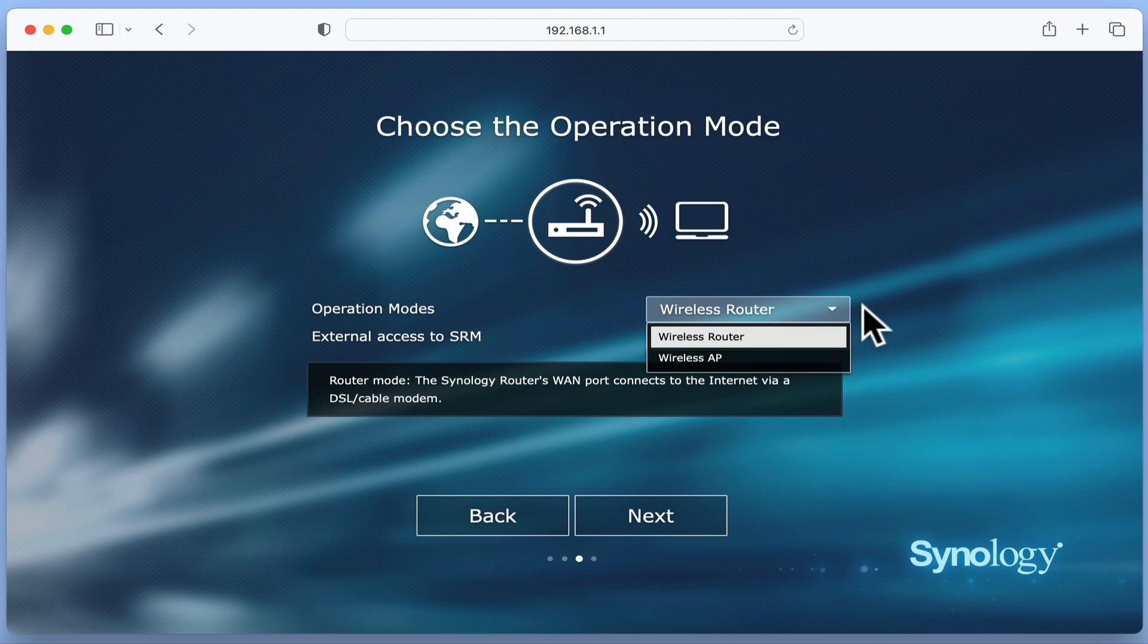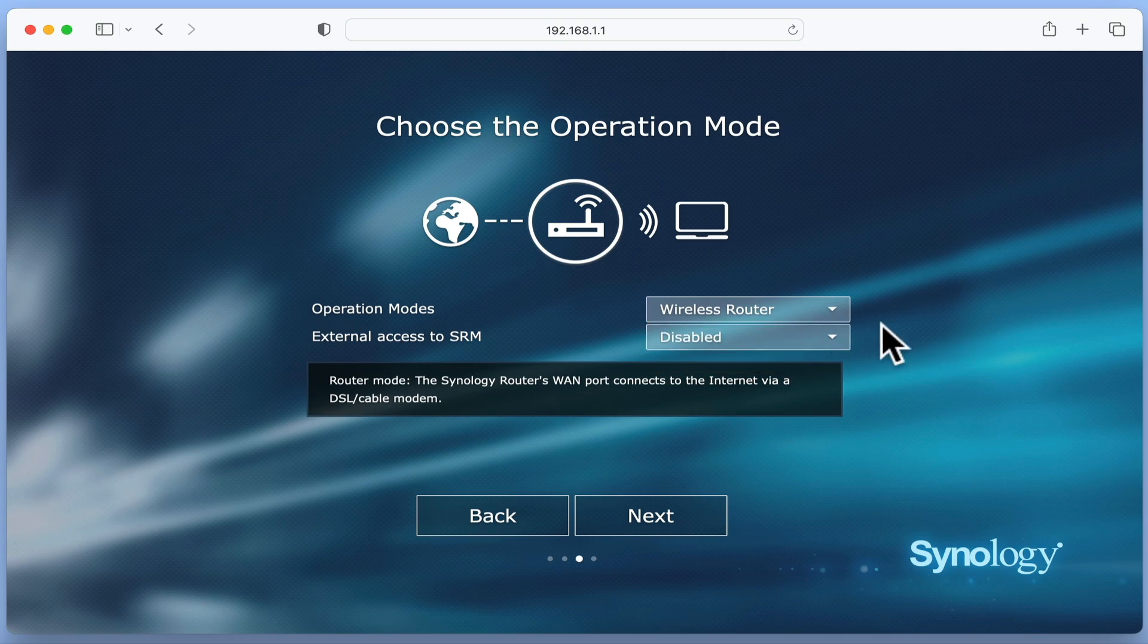While a wireless access point is used to either extend an existing wireless network or provide a wired network with wireless connectivity, as we want our router to create its own network, we are going to choose wireless router.